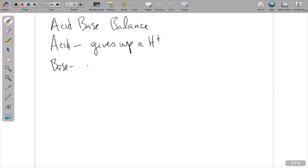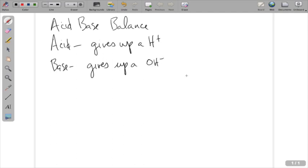Next we're going to define what a base is. A base, for our purposes, is something that gives up a hydroxyl group or a hydroxide ion. So let's talk about what we're mentioning here.